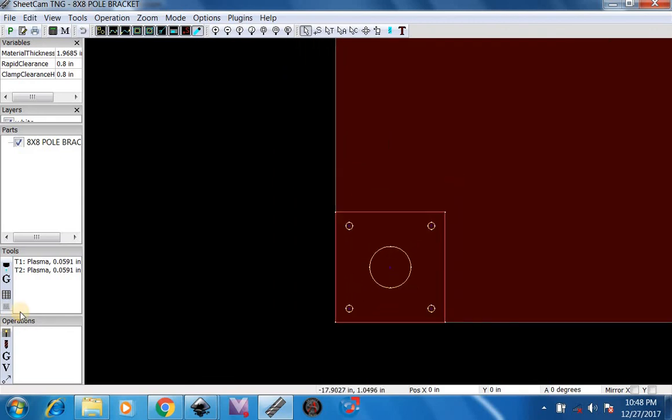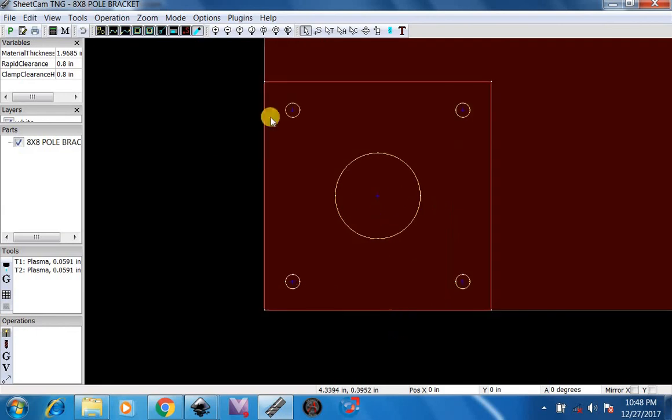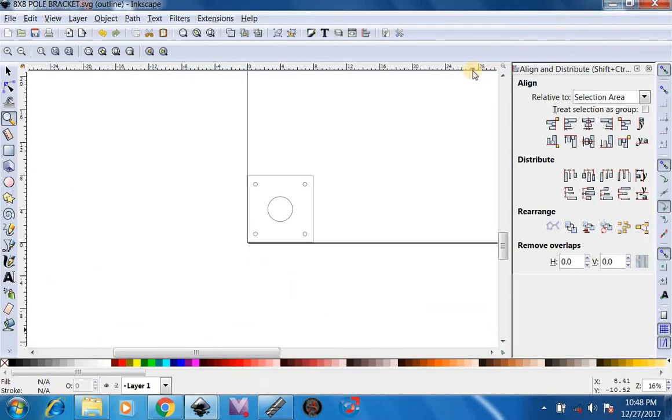Then you can do your operations with your tool, post process it, and then cut it out in Mach 3. Thank you for watching.